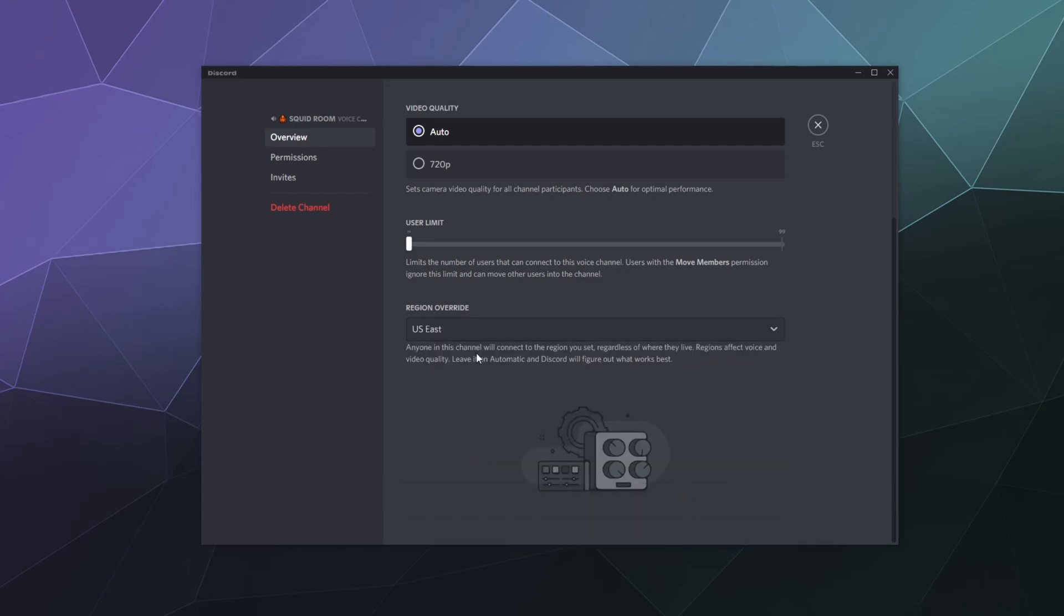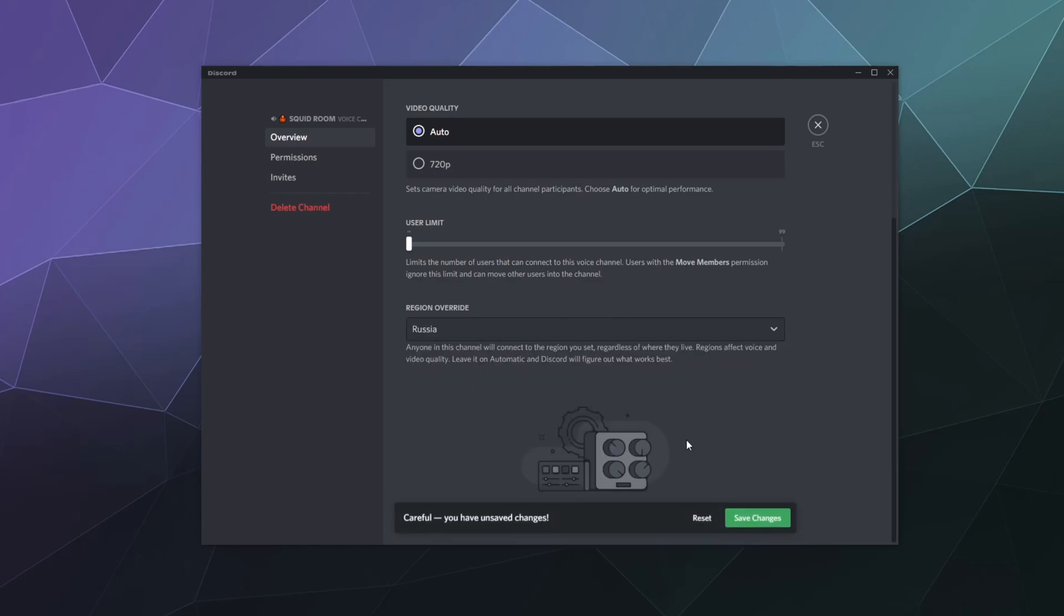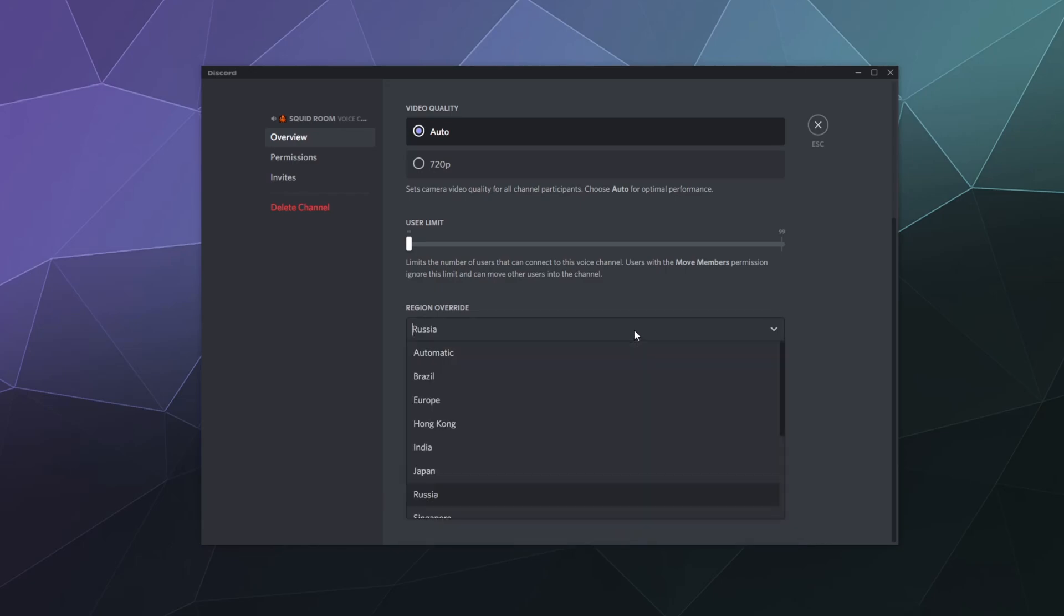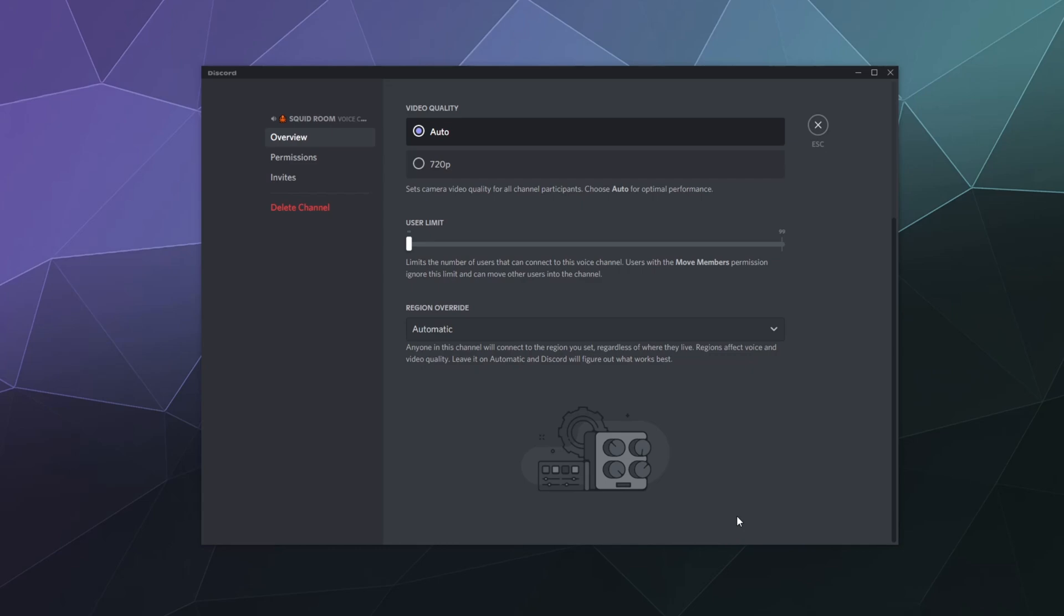I can go Russia and hit save, now it's running off of the Russian server. Otherwise, I can just set it to automatic, and 90% of the time, like I was saying before, this will pick the best server for the connection based upon everybody that is currently inside of the voice chat at the current time.